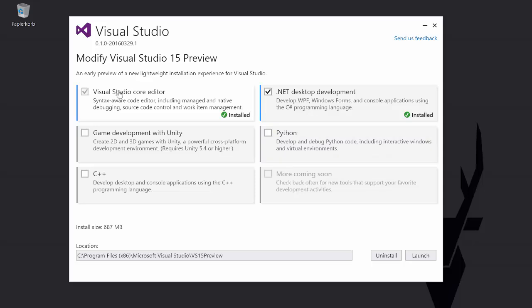I first installed just the core components, which took about two minutes on my local machine and it was ready to go. But what you have to know is that after installing this you can't do anything you'd expect, like creating Windows applications and that kind of stuff. To do so you have to install the additional module. I did this already.